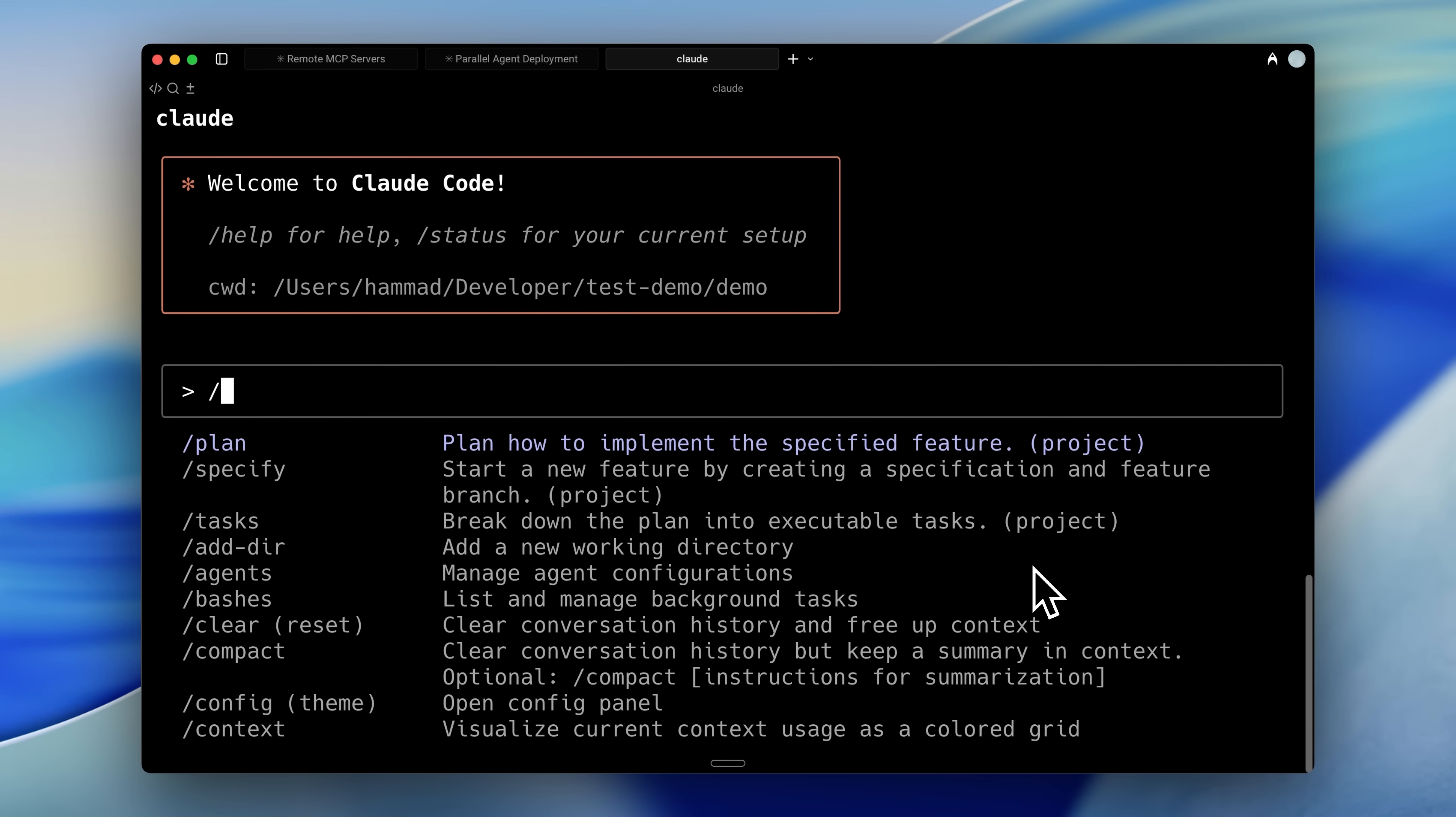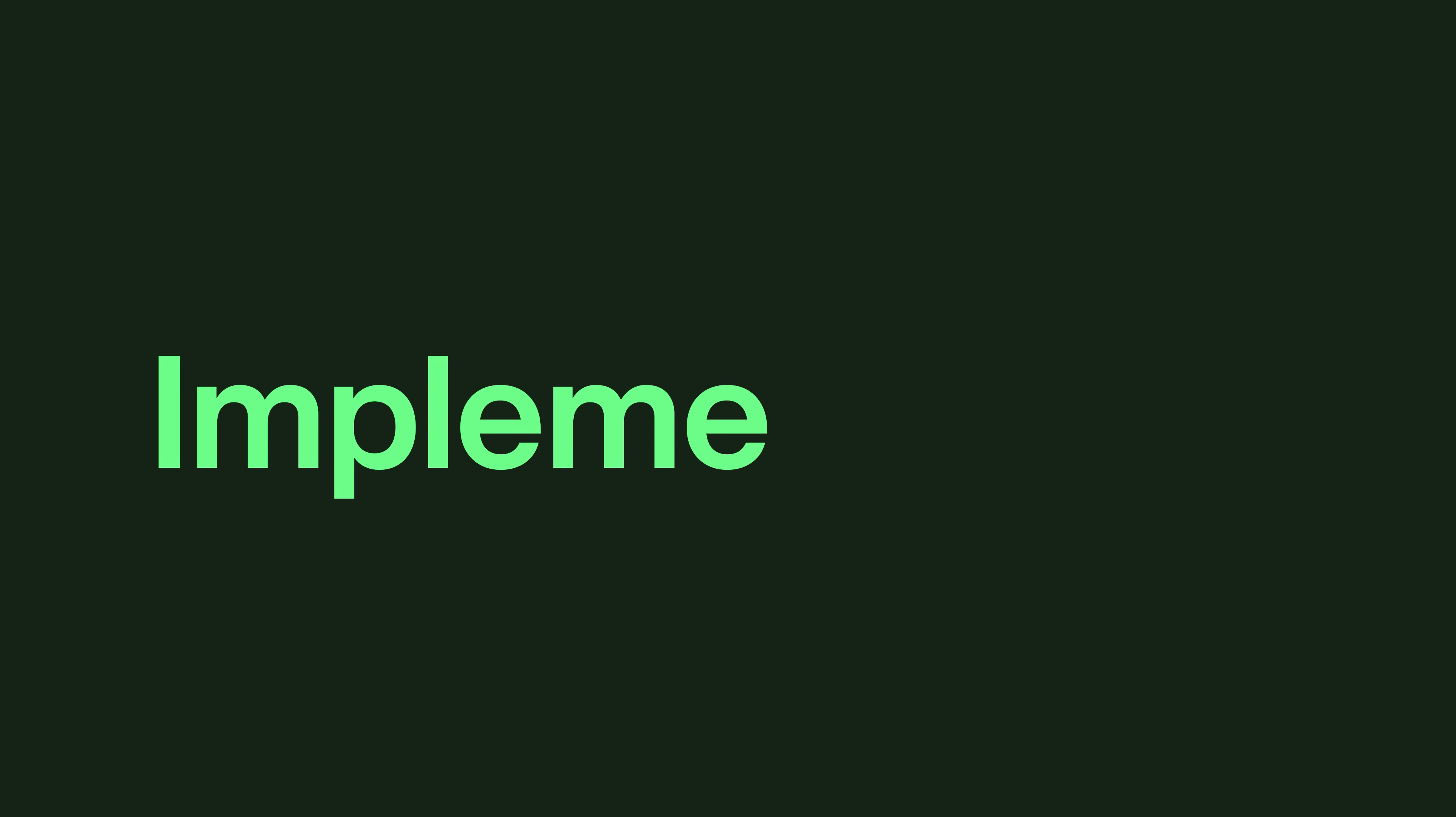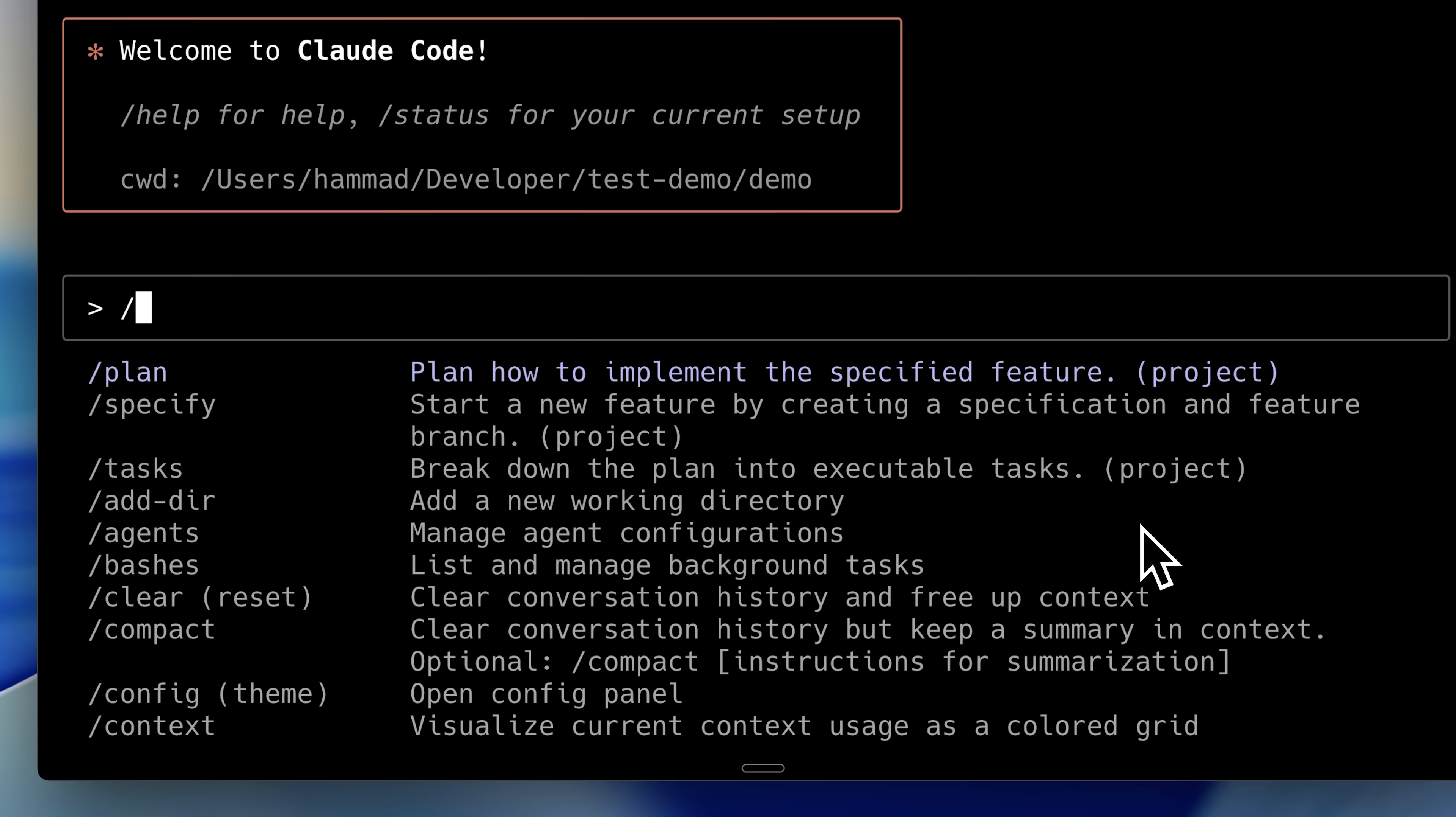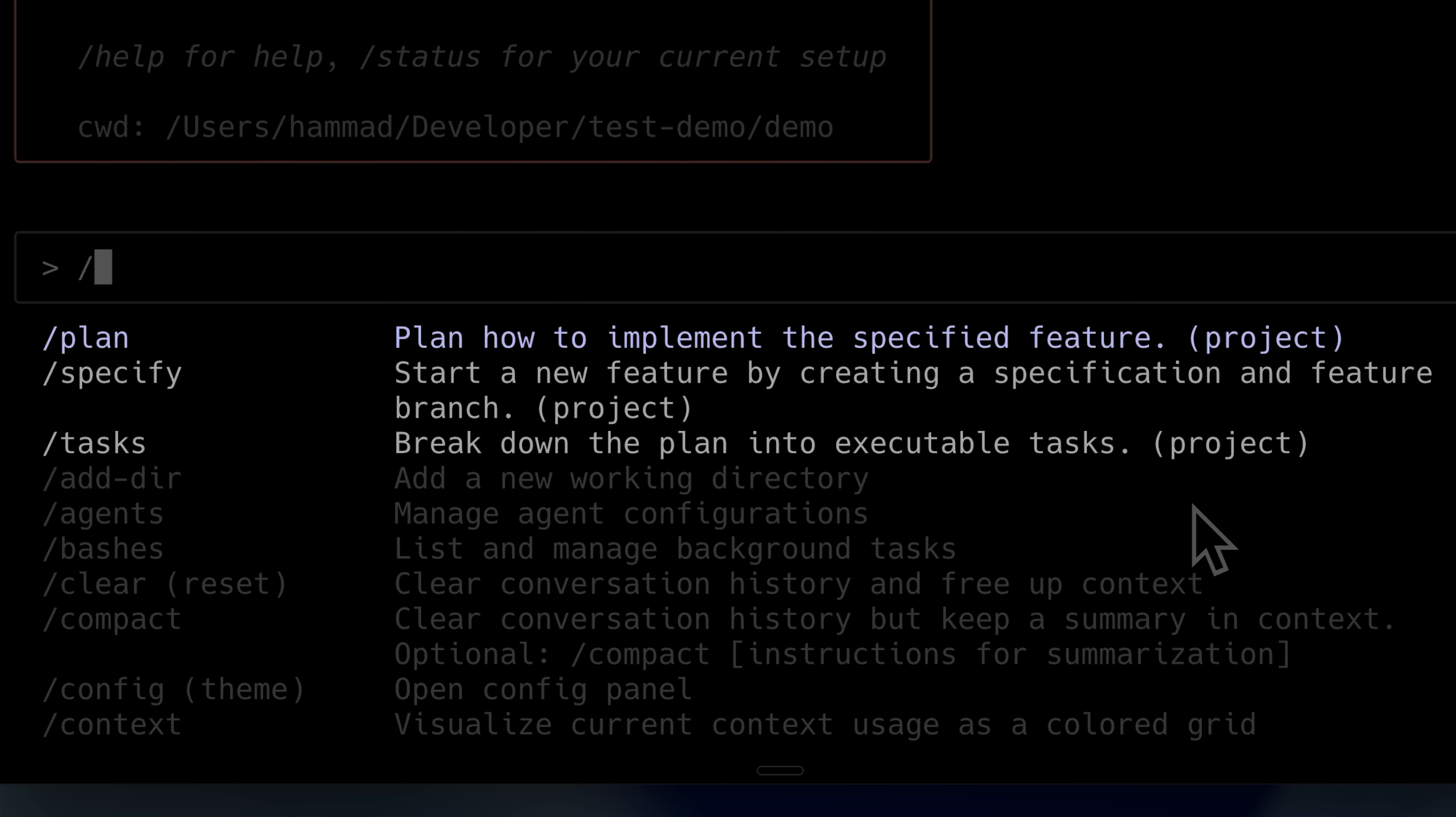After using this workflow, one thing I've realized is that this system is actually just for implementation. For example, these three commands are only for implementing the code. They don't really handle the context engineering behind it. The specify and plan commands do expand your idea, but they don't actually do the full planning.